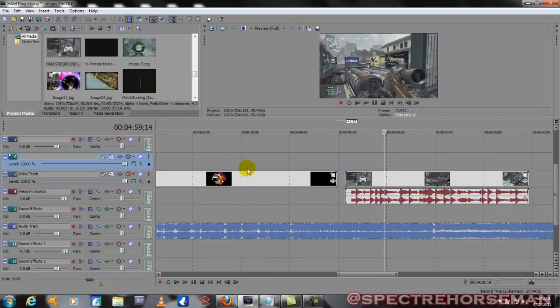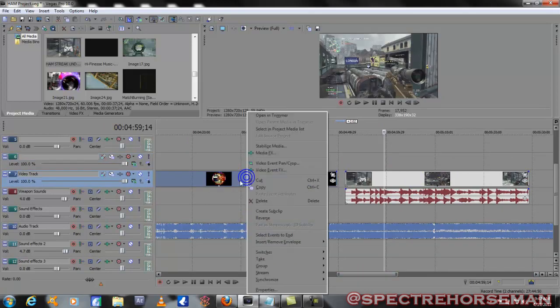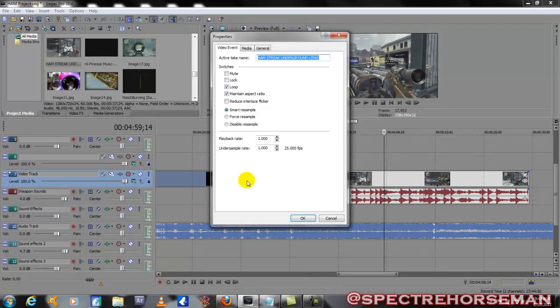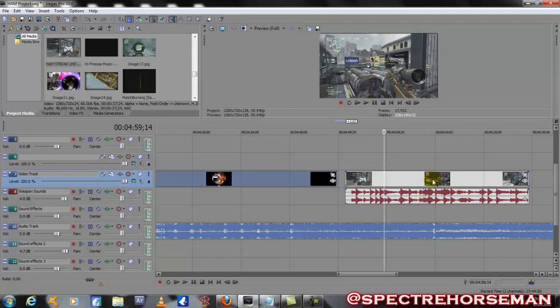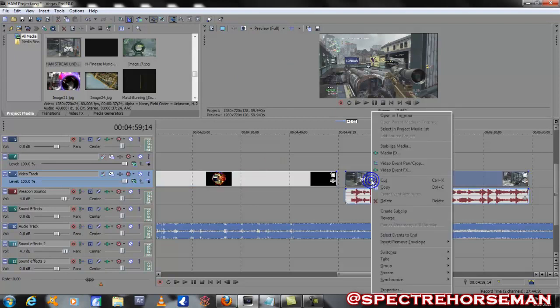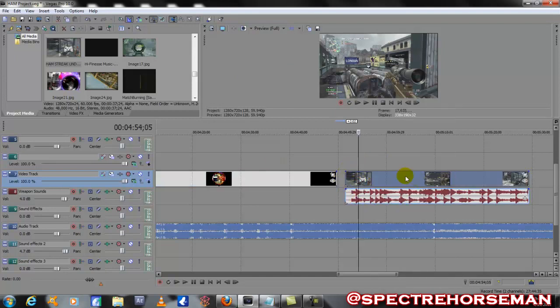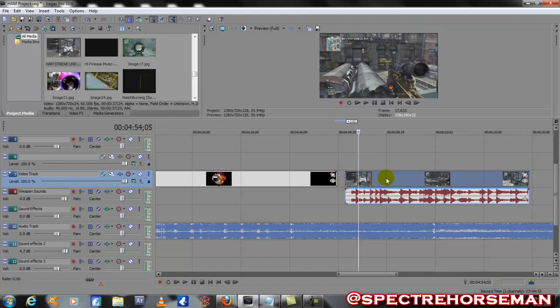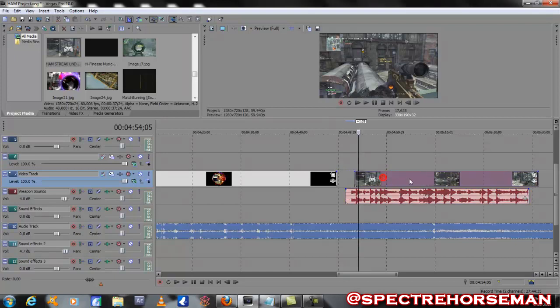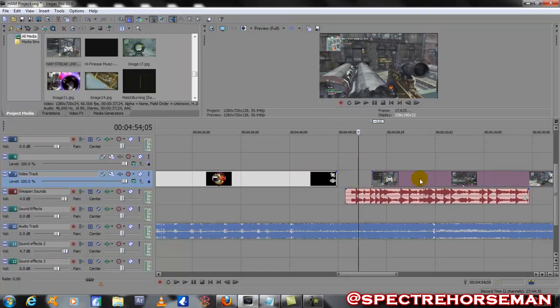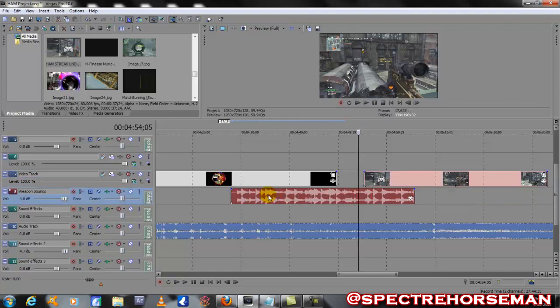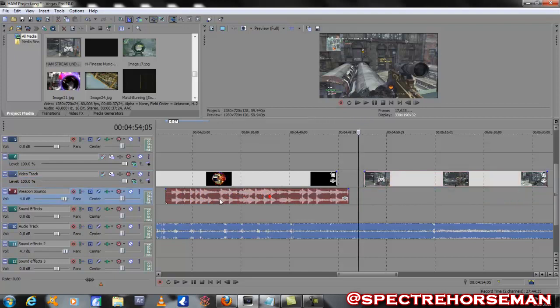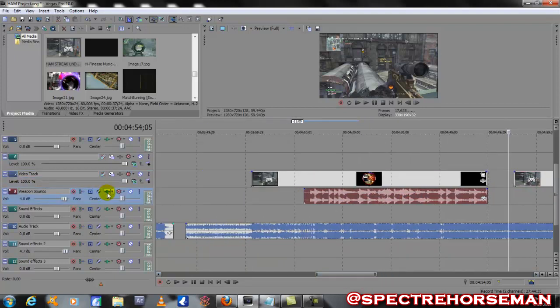First thing you want to do is right-click on your clips when you drop them in, go to properties and disable resample. You want to be able to disconnect these, so select the video clip and then press U on the keyboard, and that unhooks them so we can move the audio over.